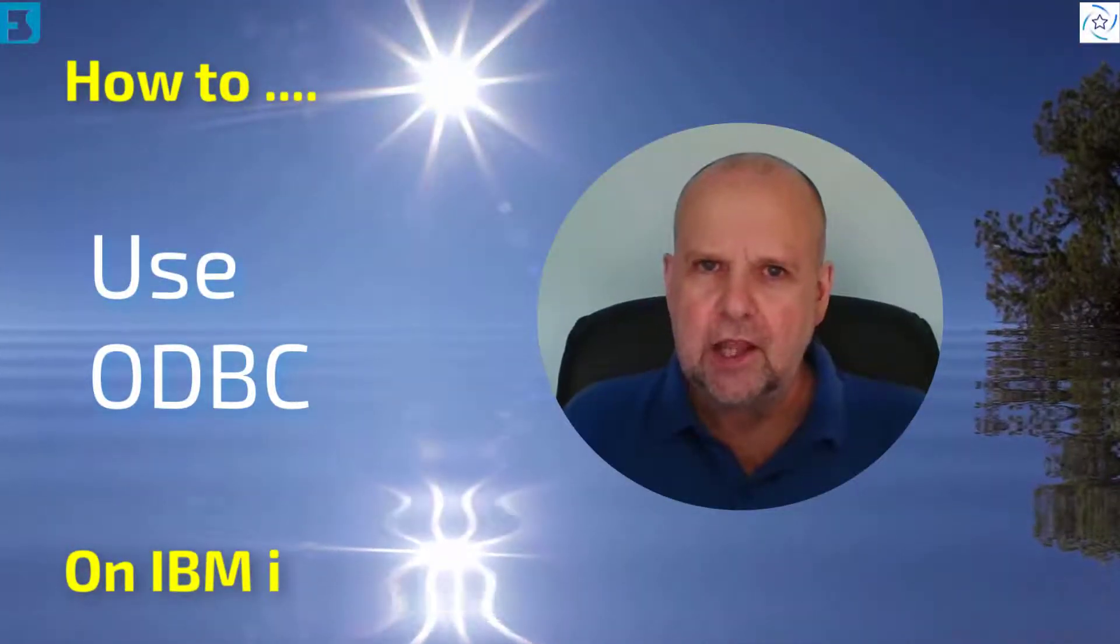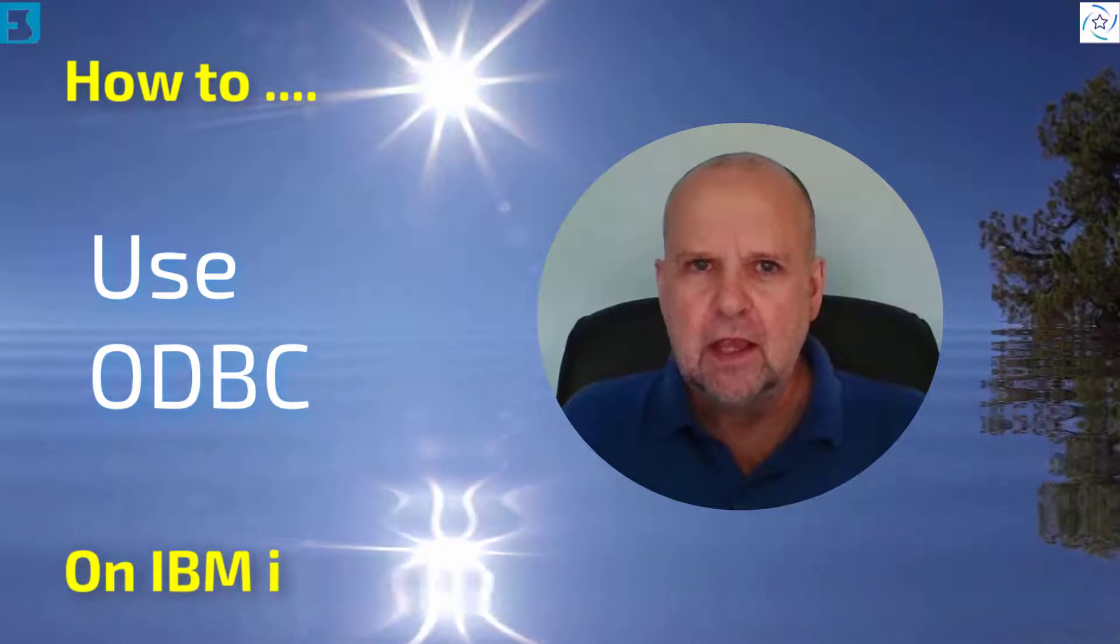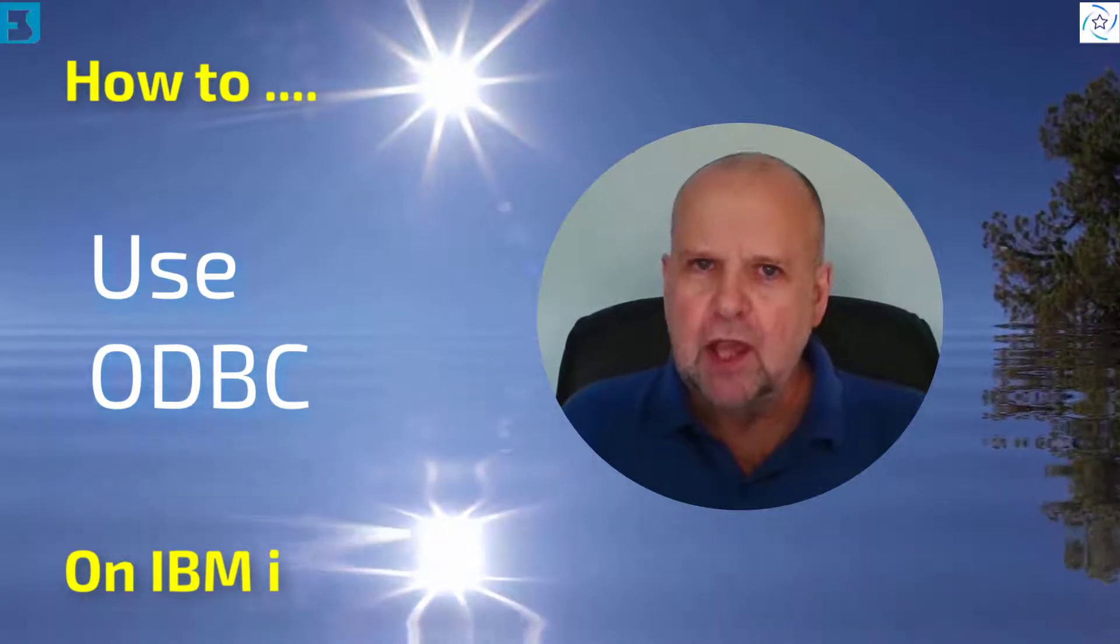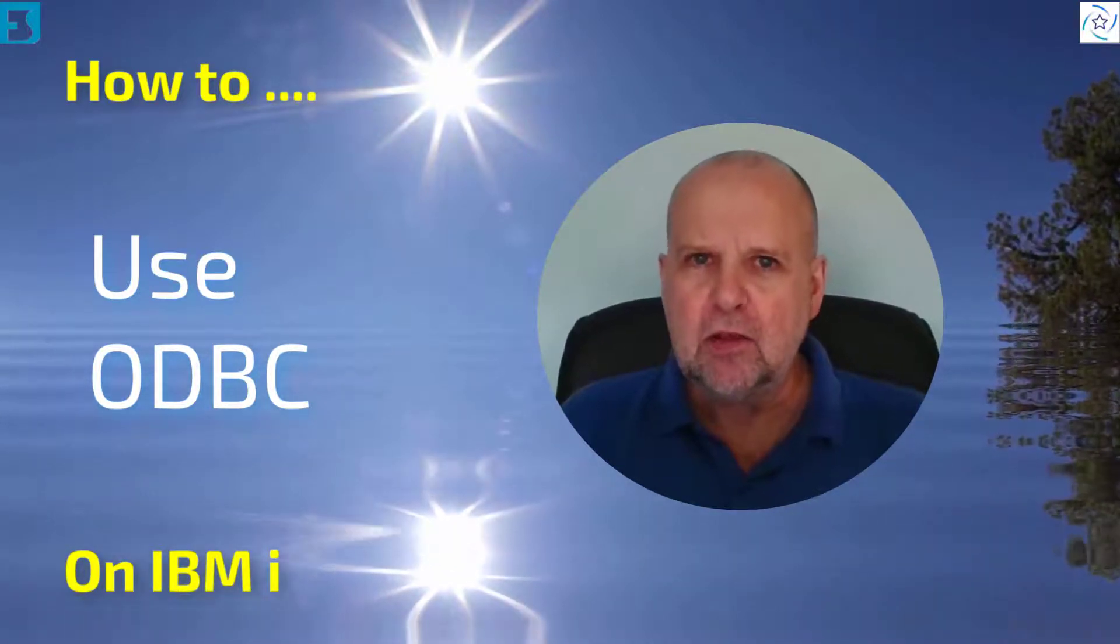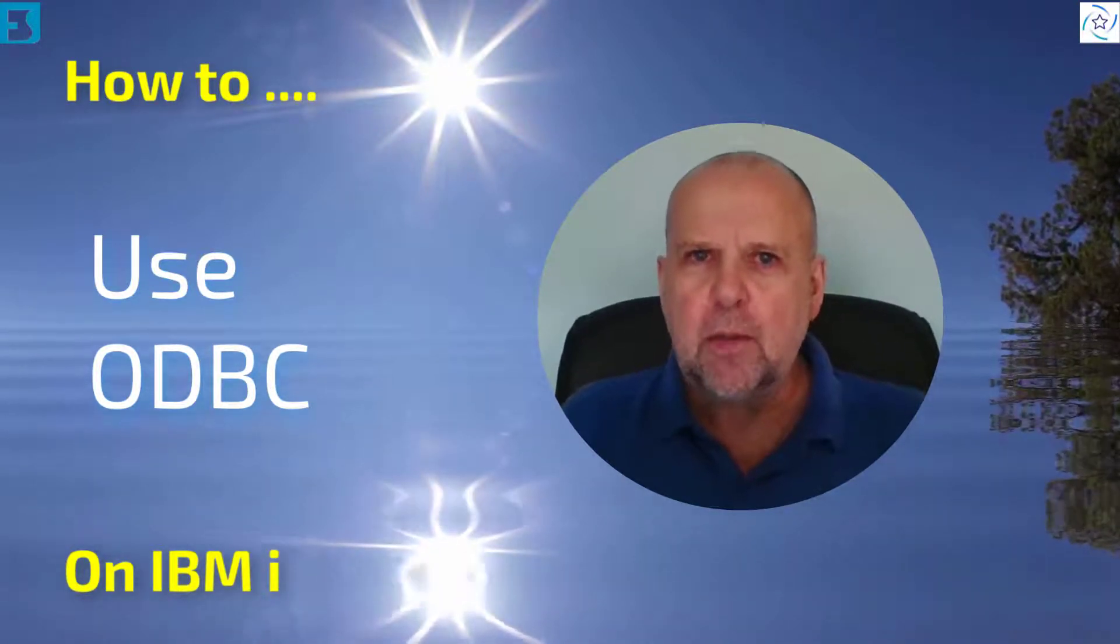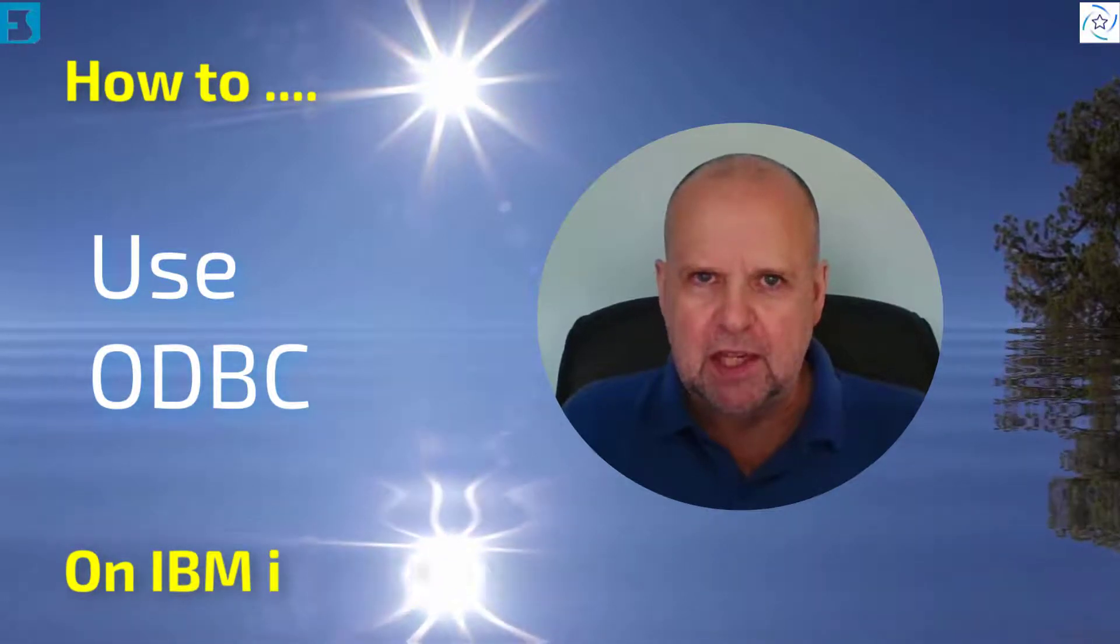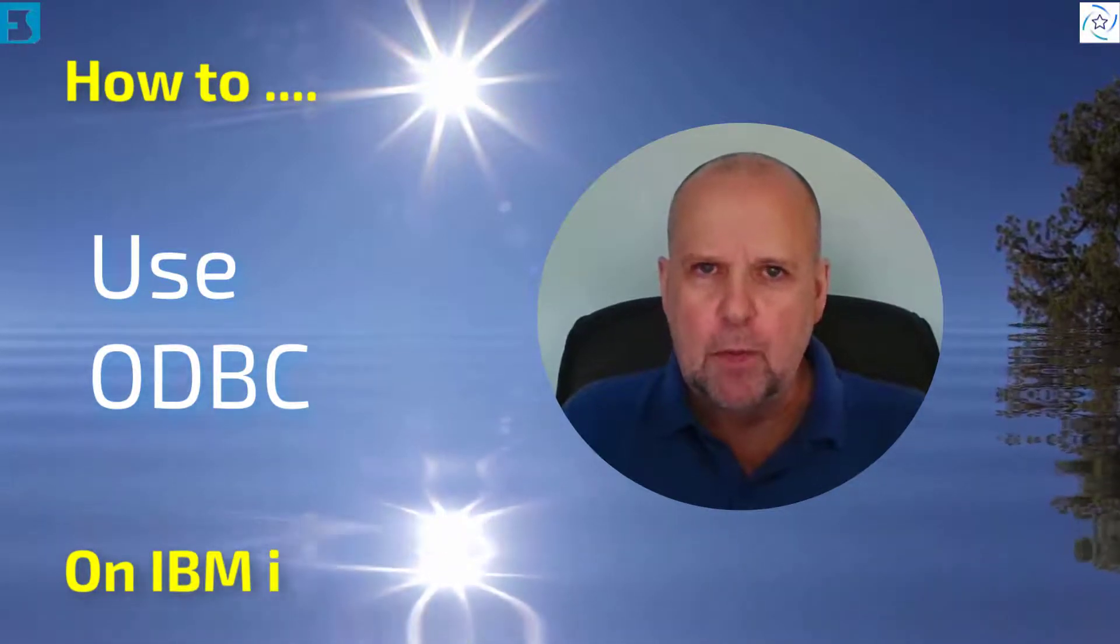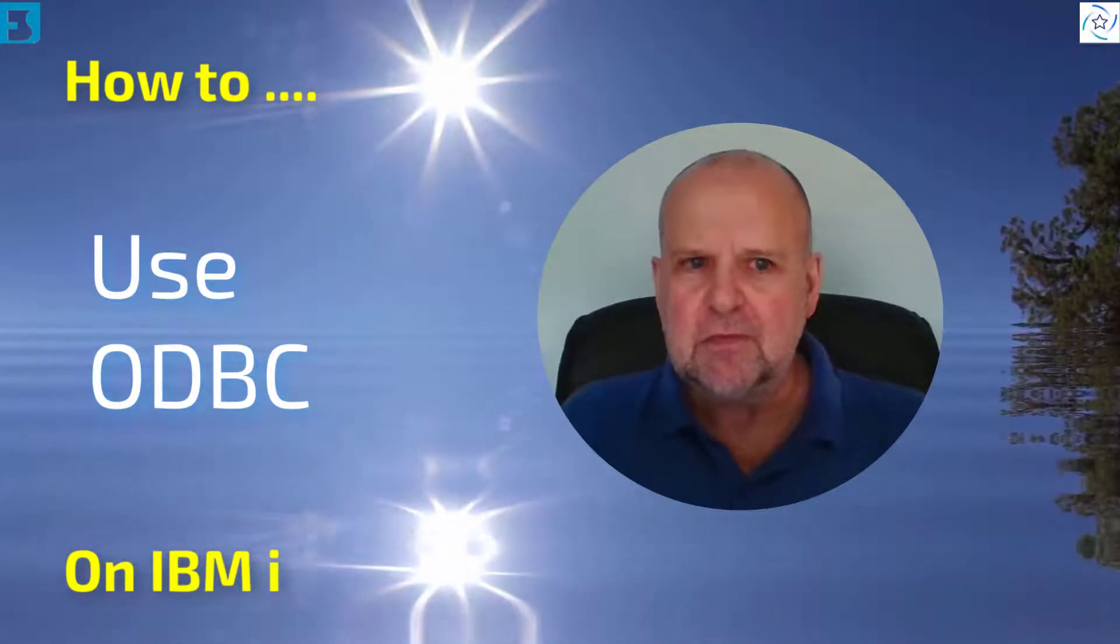Hello there, it's Andy Ewens from Formaserv once again. In this short how-to, an IBM i video set, we will be taking a look at ODBC, Open Database Connectivity.